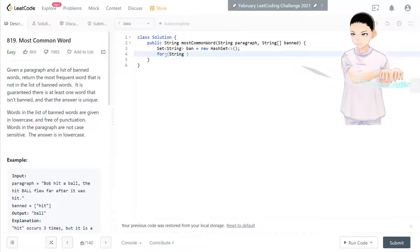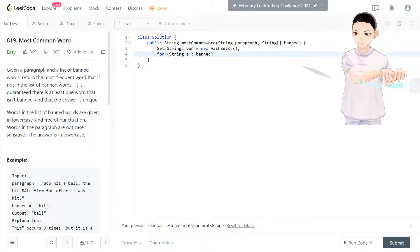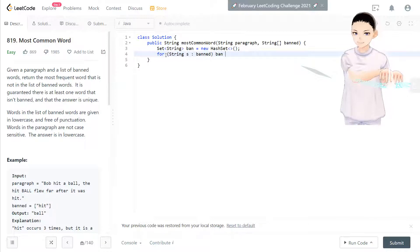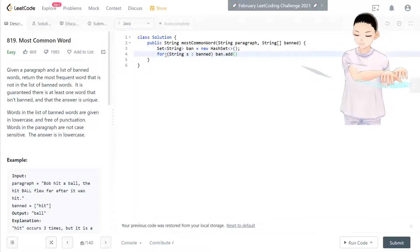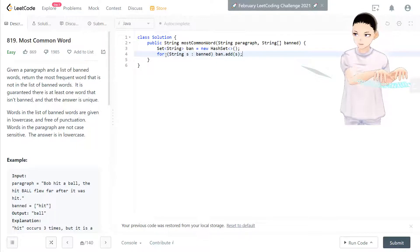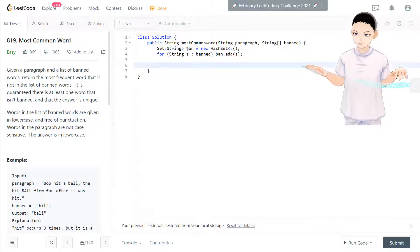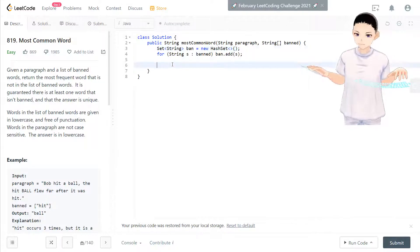Now we have a banned HashSet to keep track of all the banned words. String S in banned, banned.add. That's right. Cool.